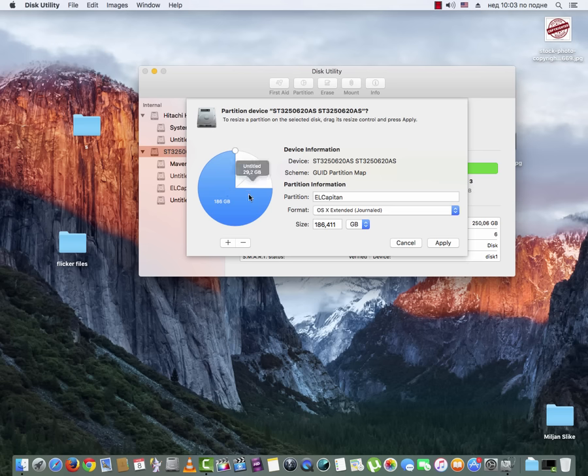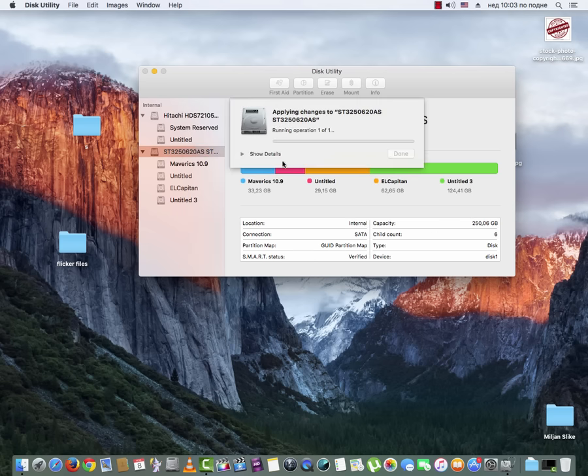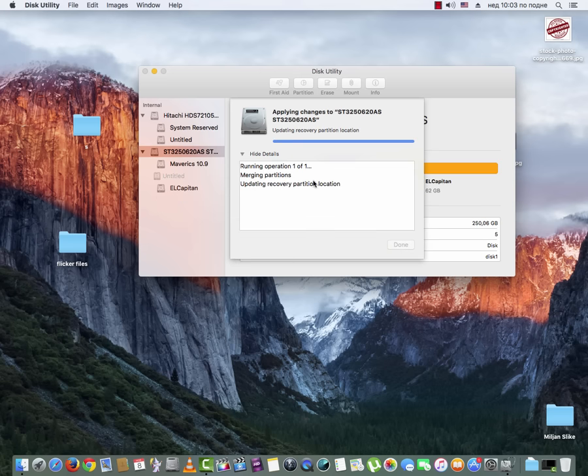And now you have merged these two partitions. And this is what you wanted to do at the first place of course.